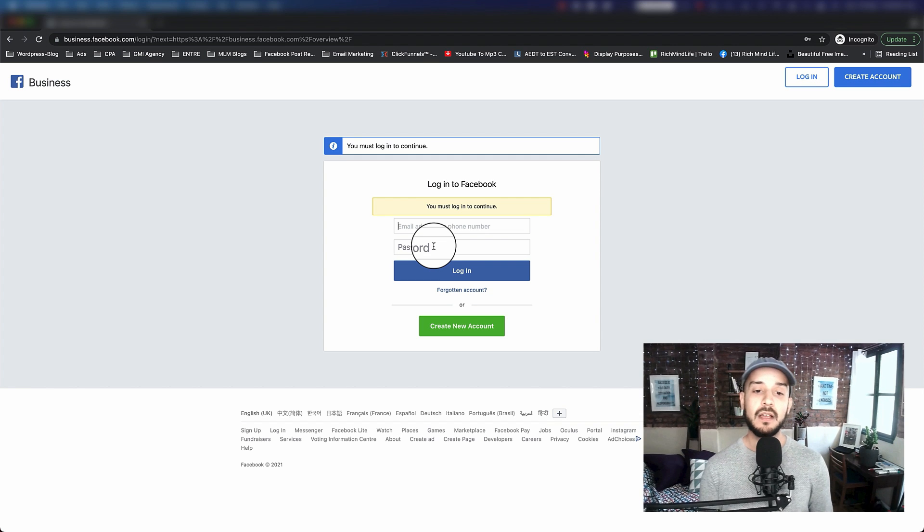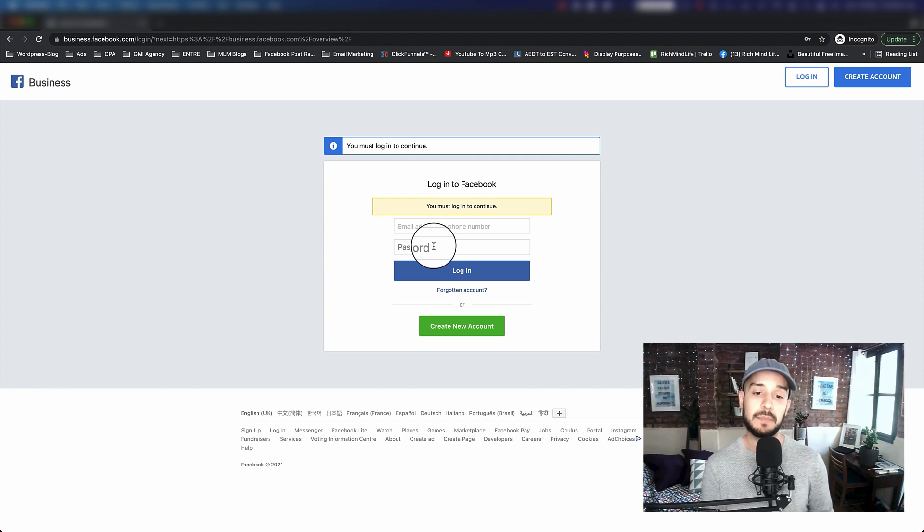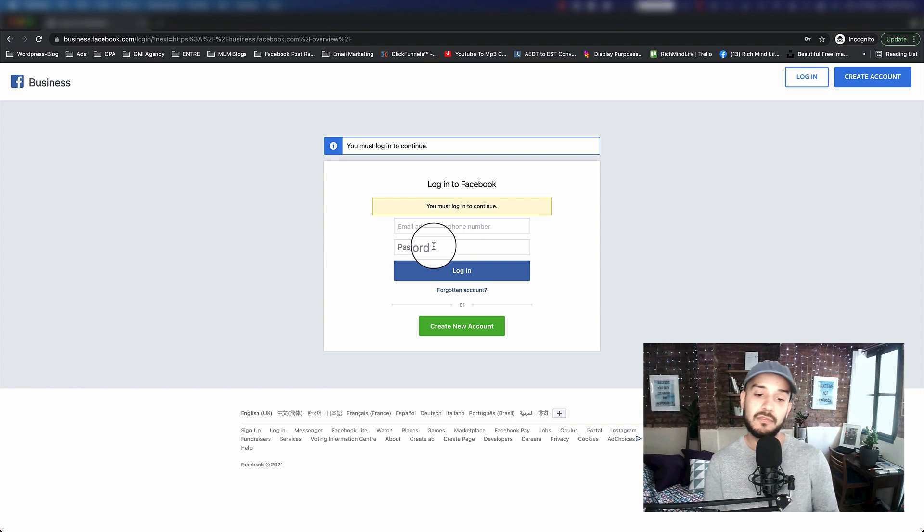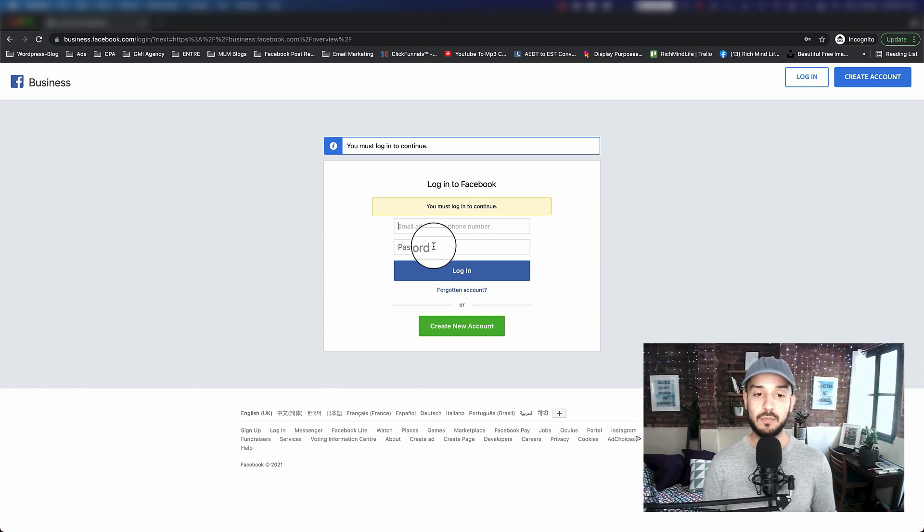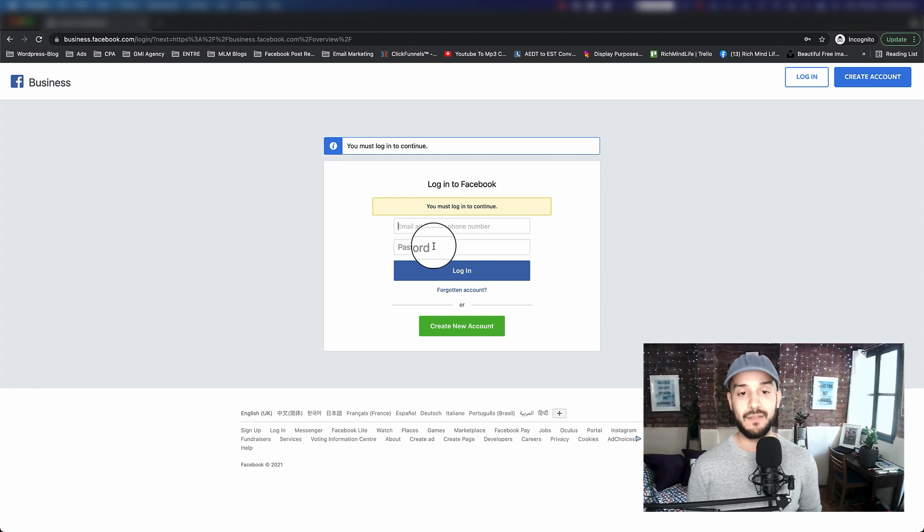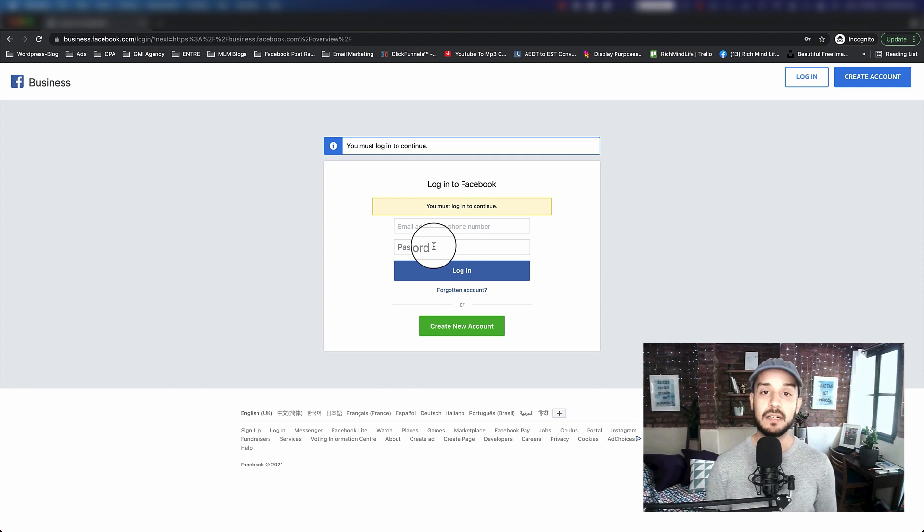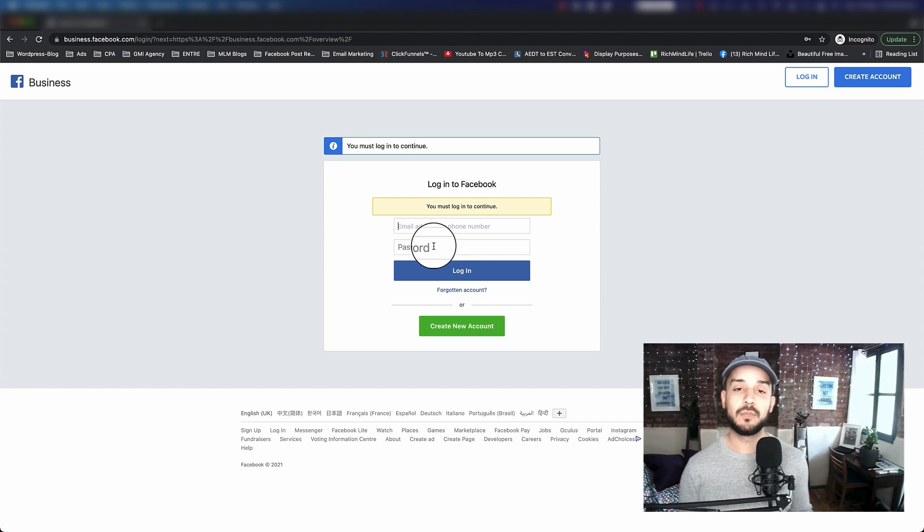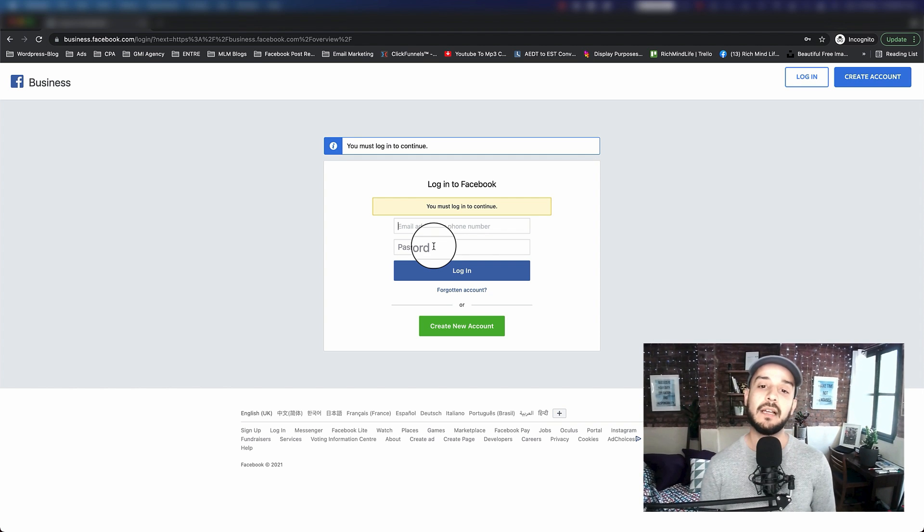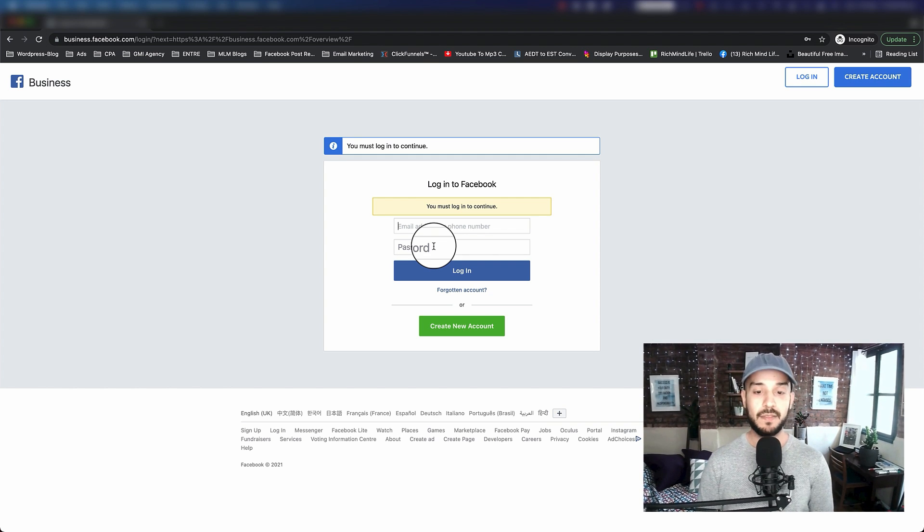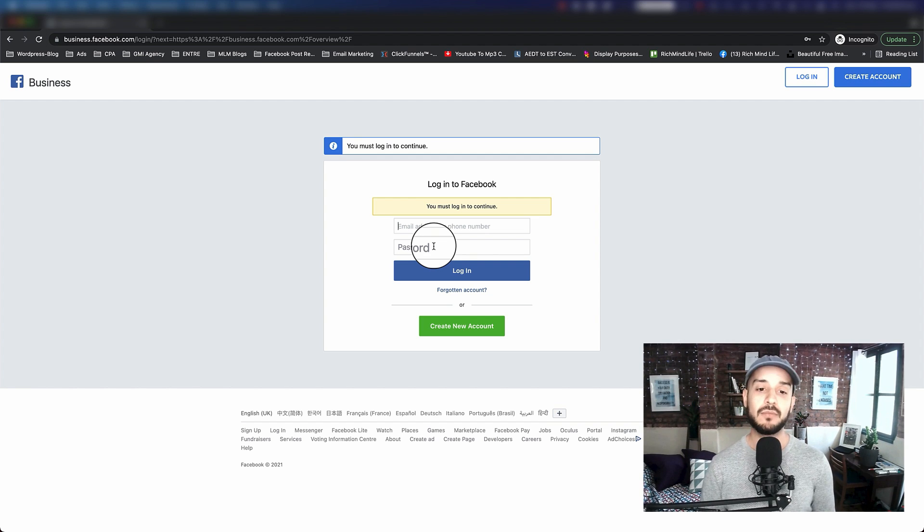It also asks what email address you want to use. If you have a business email address like info@yourdomain.com or something like that, put that there. Make sure you have access to that email inbox because Facebook is going to send you a verification code that you want to put in and verify your account. Once that's all set up and done, you'll have access to your business account.